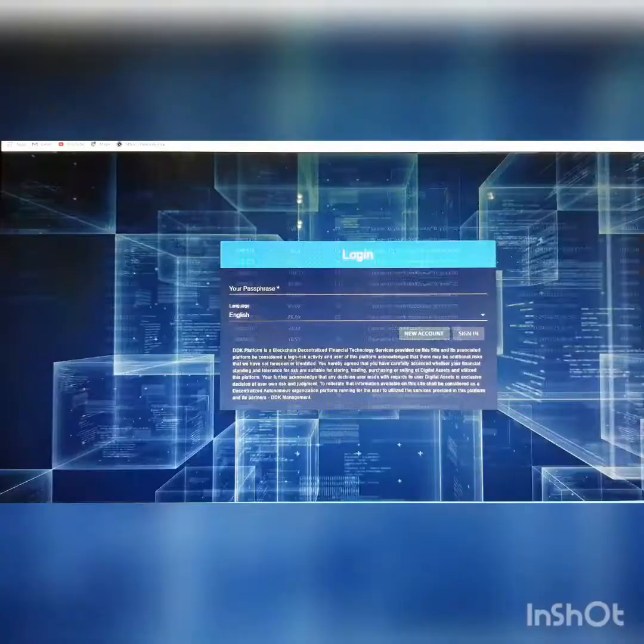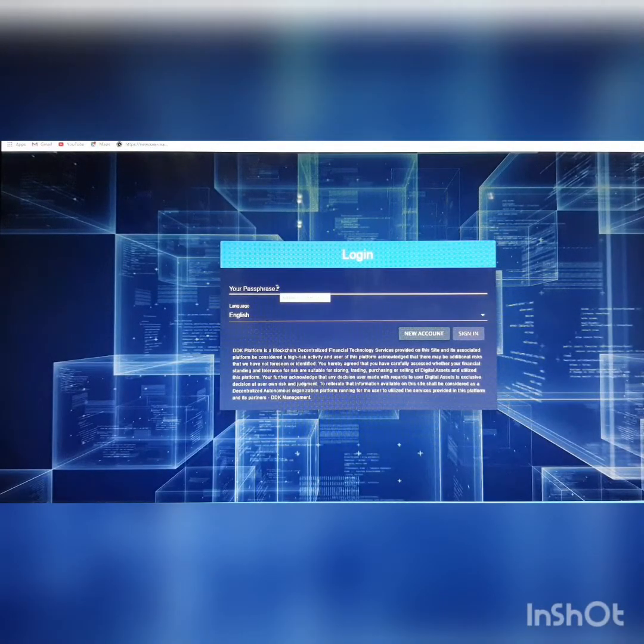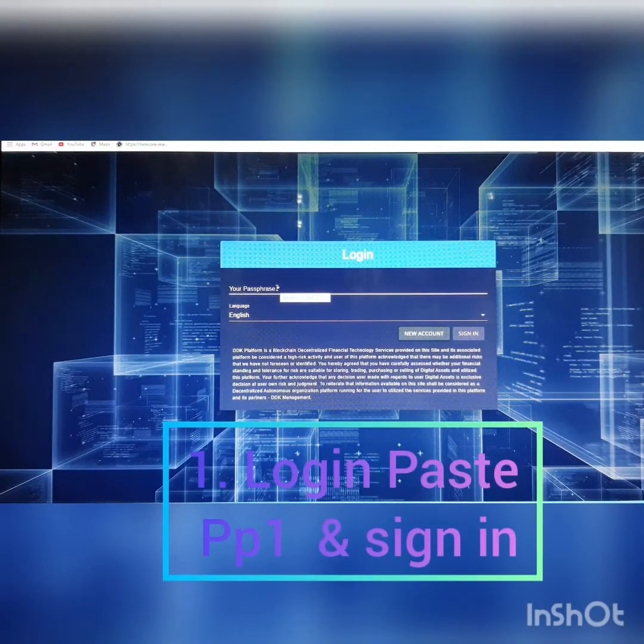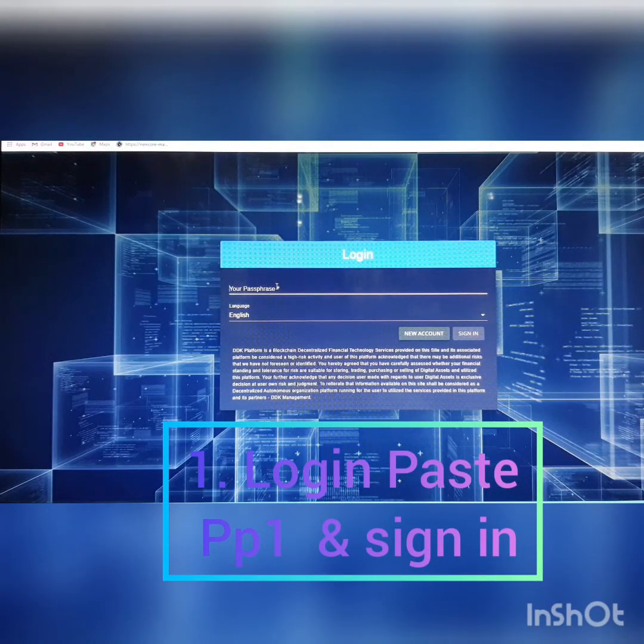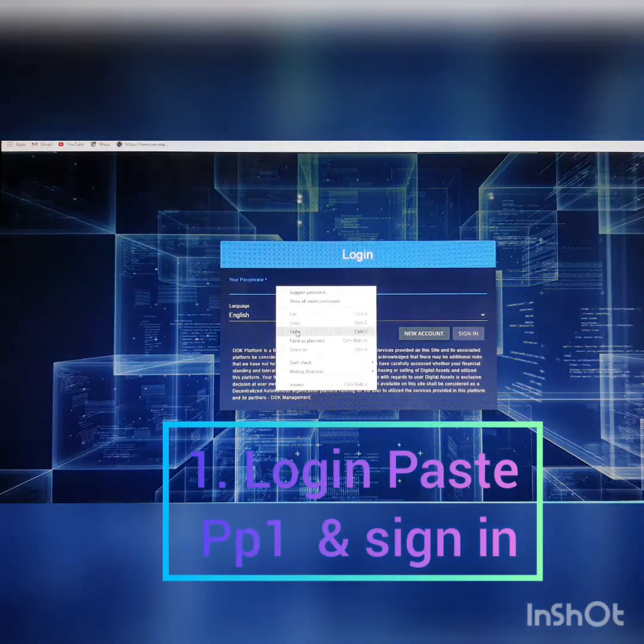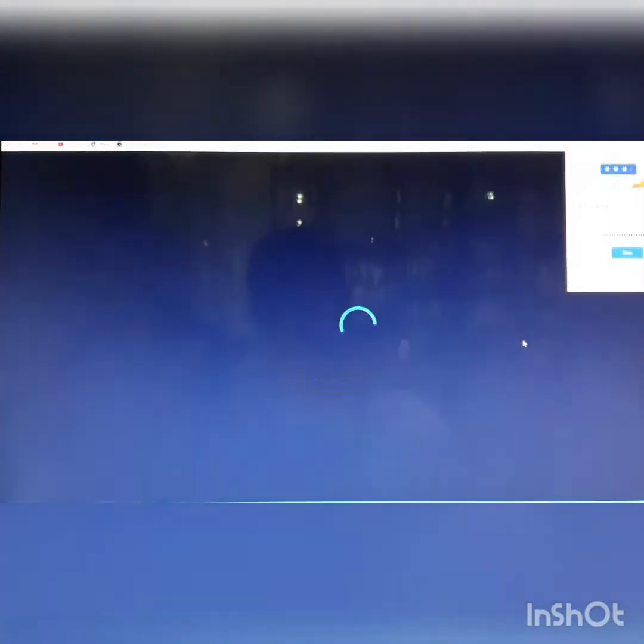So now let's get to the mainnet. Now let's log into the account. Copy your passphrase and paste here, and sign in.